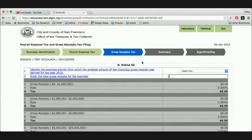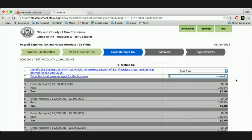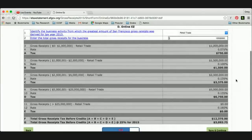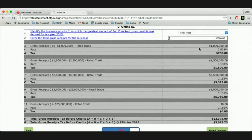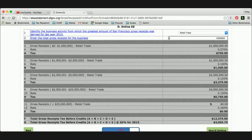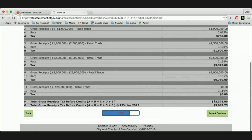Now we're into the online EZ for the gross receipts tax filing. We'll select the business activity from a dropdown list of 20 items — we'll select retail trade for this retailer — and enter the total gross receipts of $10 million. It shows every progressive rate for retail trade and the tax at those different rates, summing up to line F. Then applying the 25% adjustment for tax year 2015, we arrive at a tax liability of about $3,000. We click save and continue.